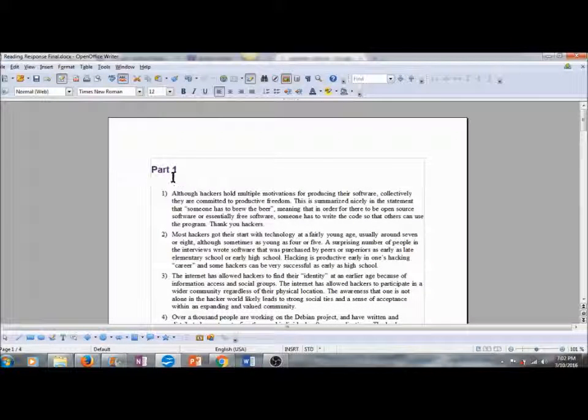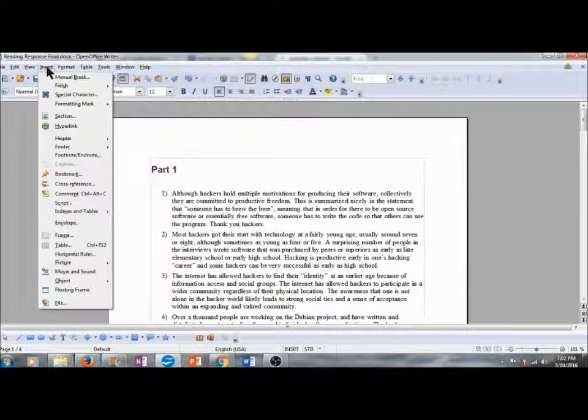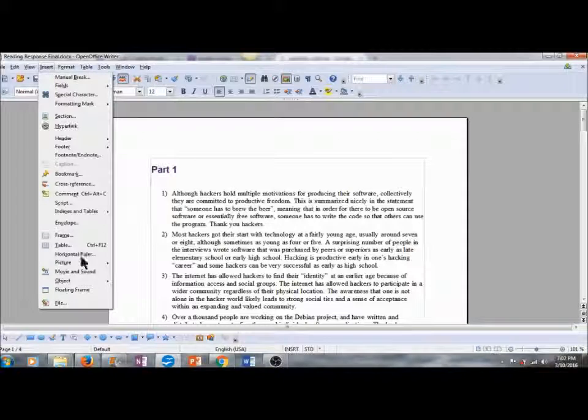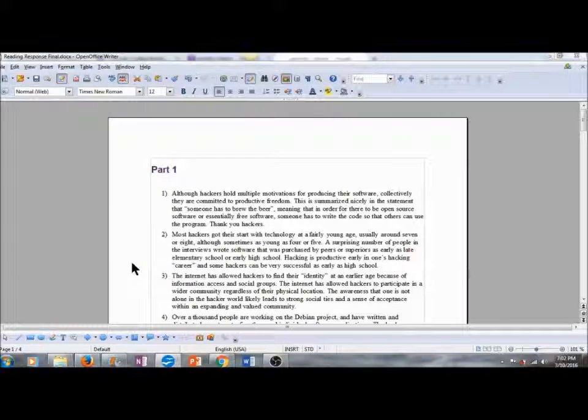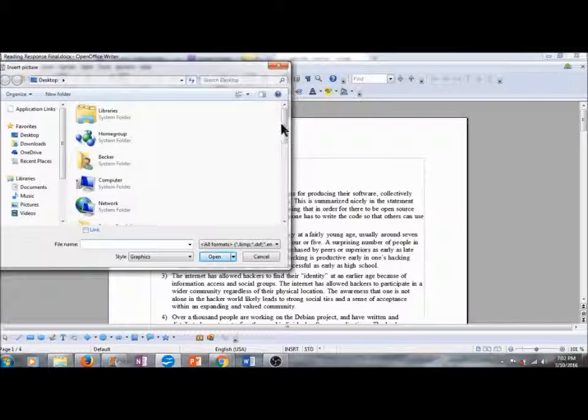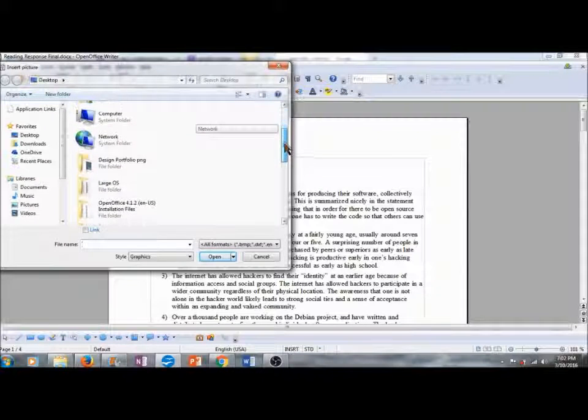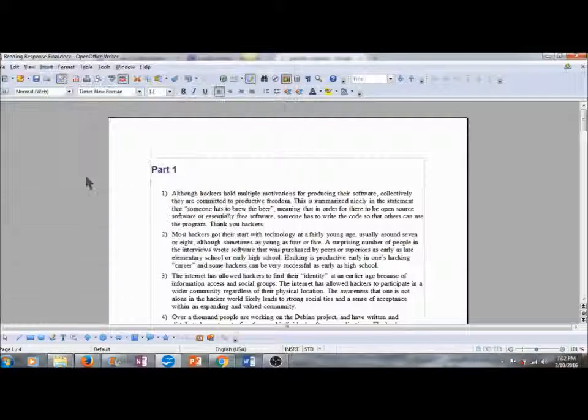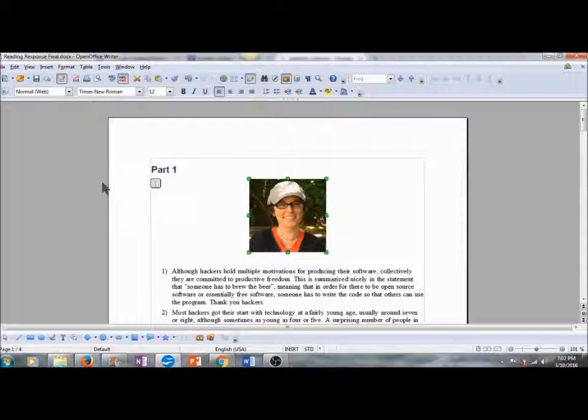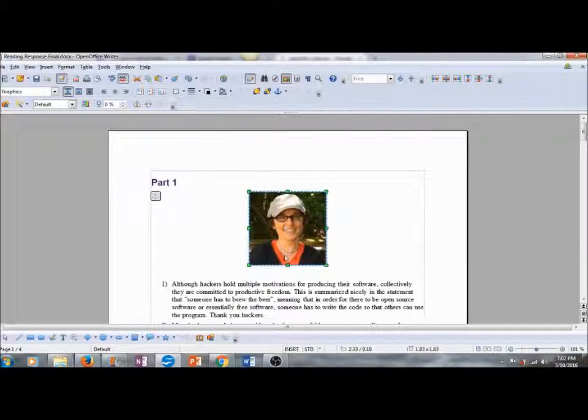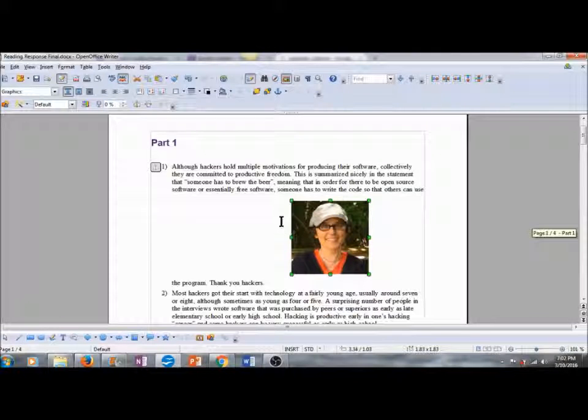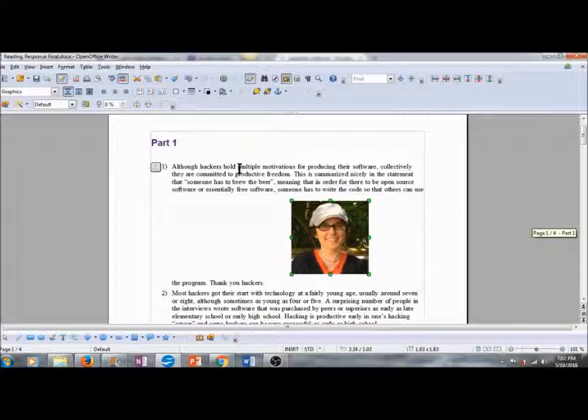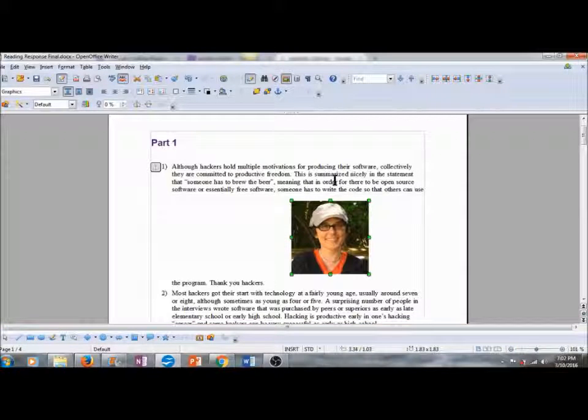Next, we're going to go ahead and insert an image. I'm going to go up to Insert on the menu bar. I'm going to scroll down to Picture and choose From File. I have an image of Gabriela Coleman that I'd like to insert. I've saved that on my desktop. Here it is. I'll double click. And what happens, I'm going to move this down the page a little bit, is what it does is it splits the text.